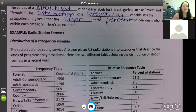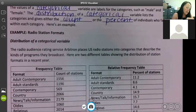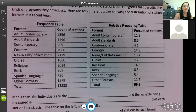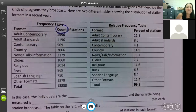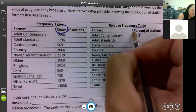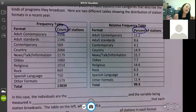The radio audience rating service Arbitron places U.S. radio stations into categories that describe the kinds of programs they broadcast. Here are two different tables showing the distribution of station formats in a recent year. You can see there's a frequency table, which uses counts — so frequency is with count — and relative frequency is with percent.